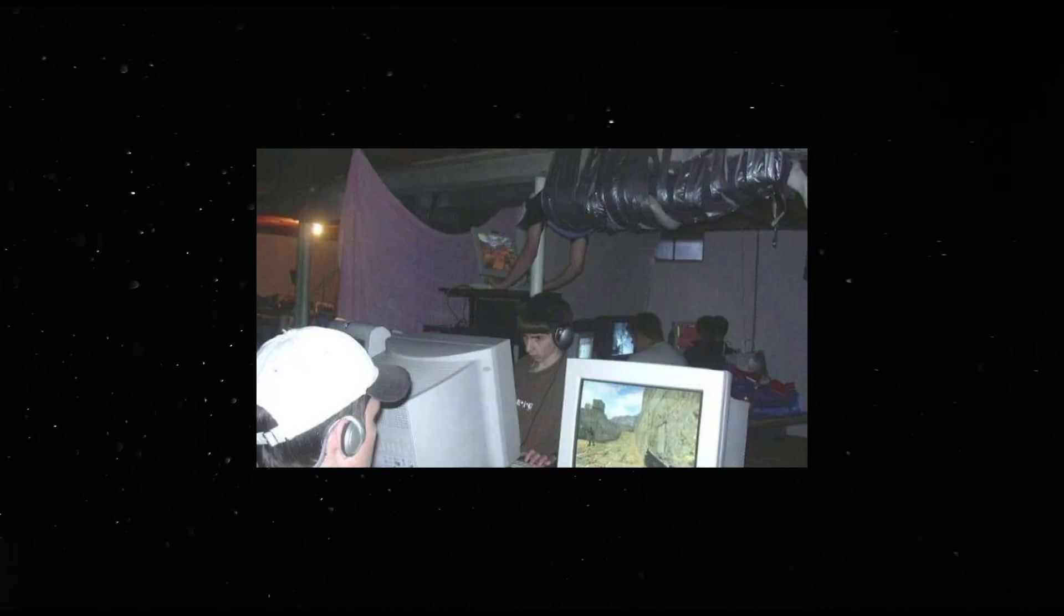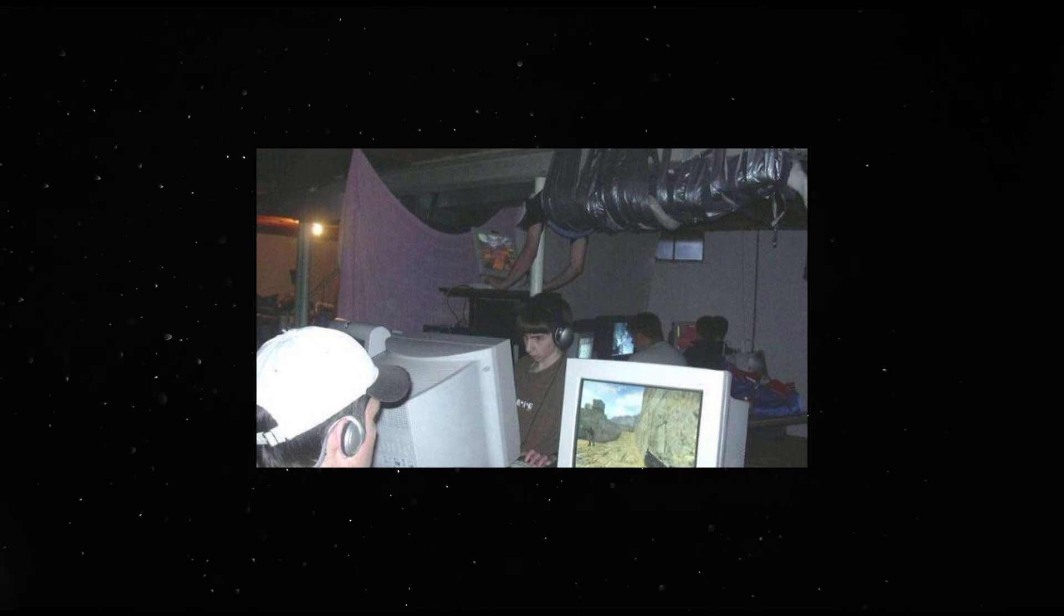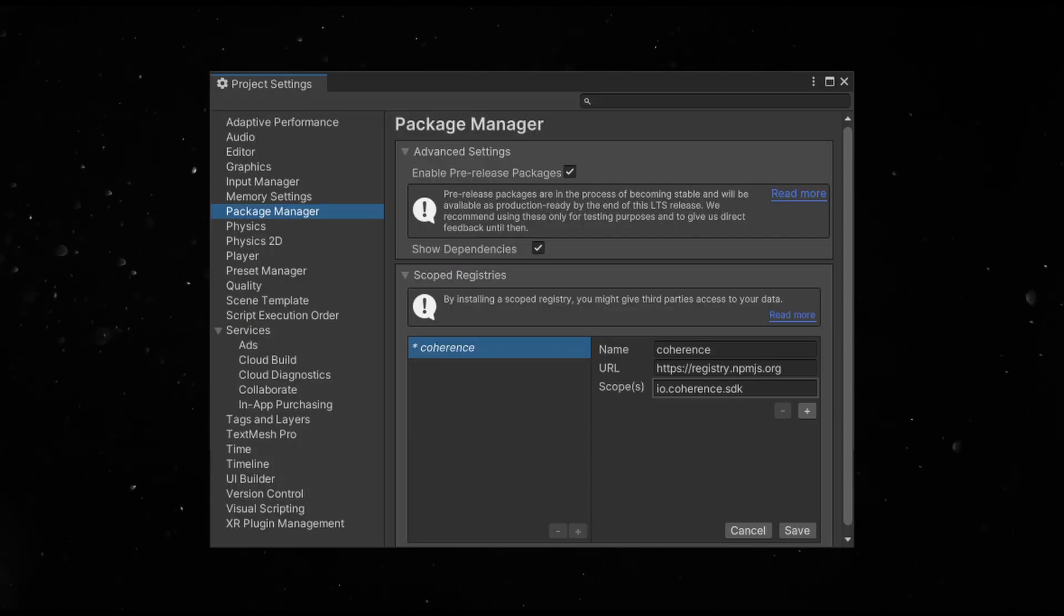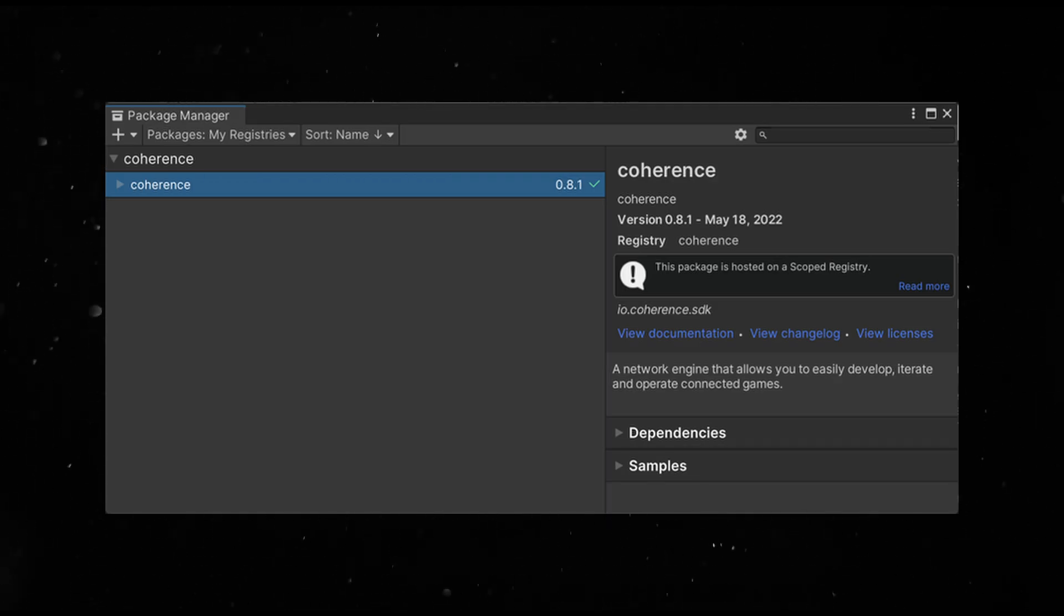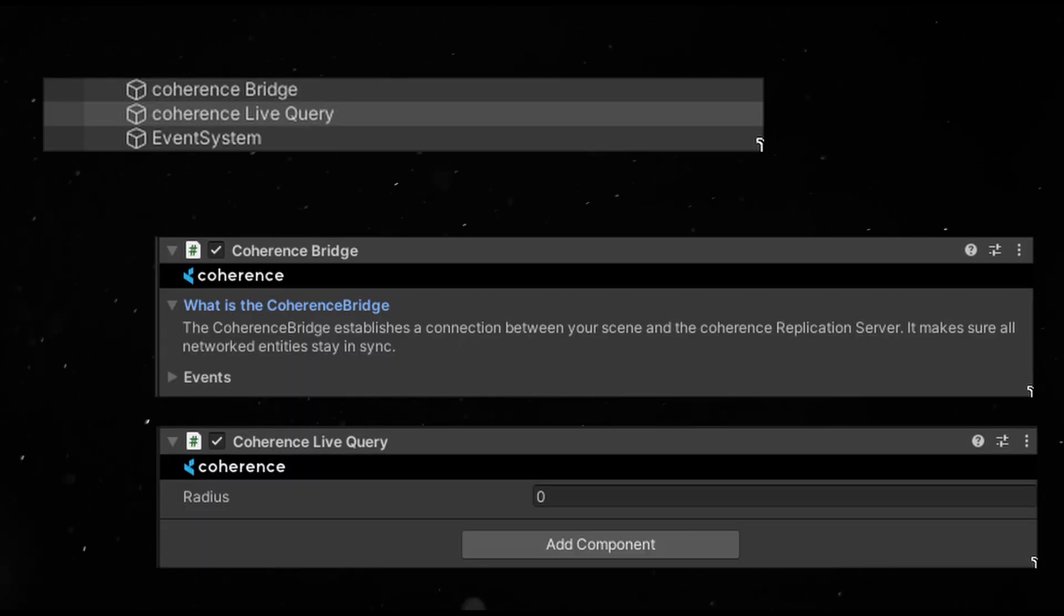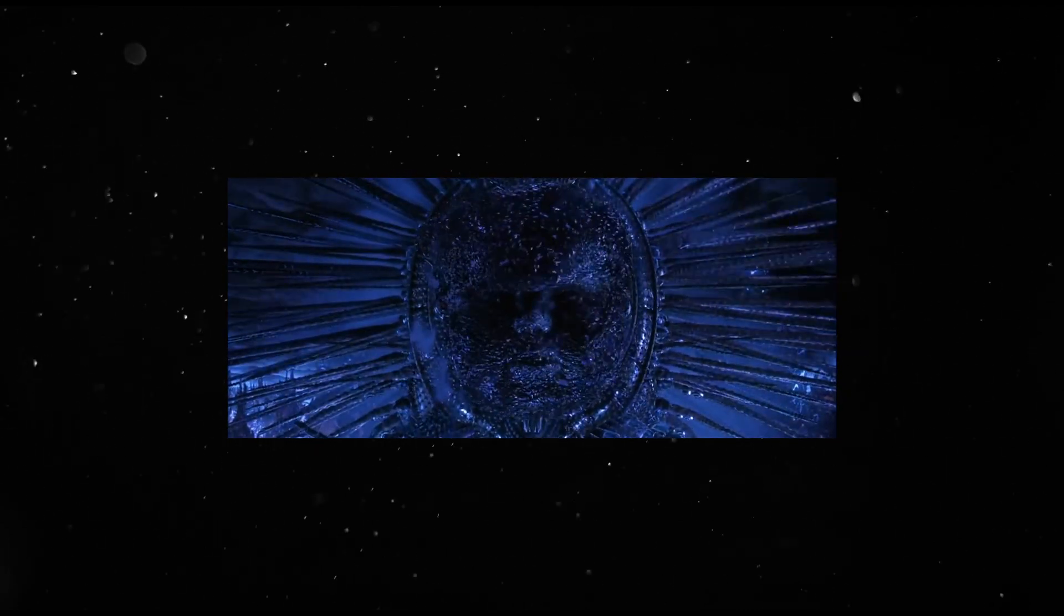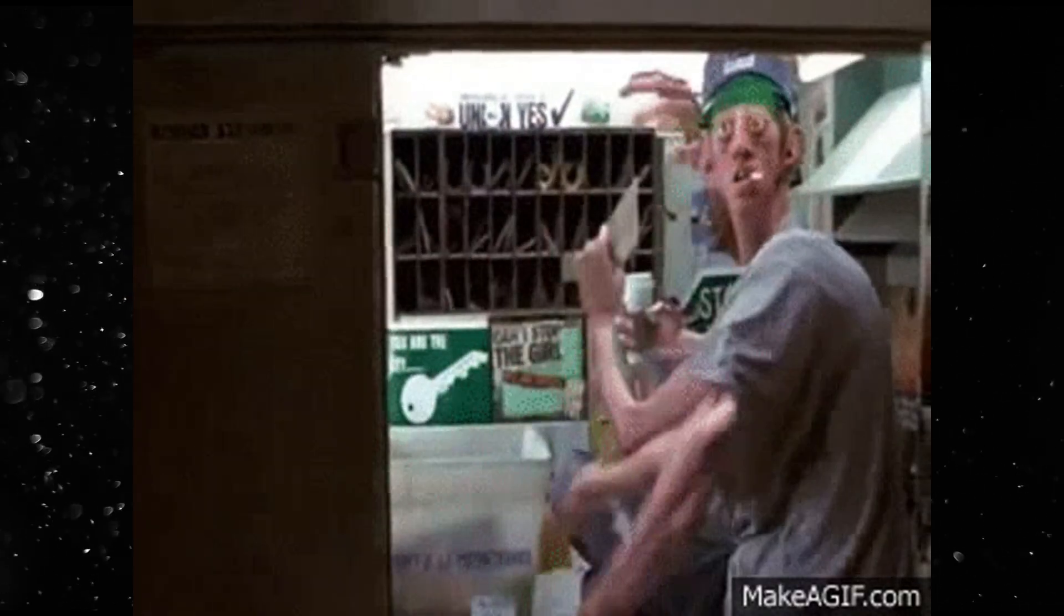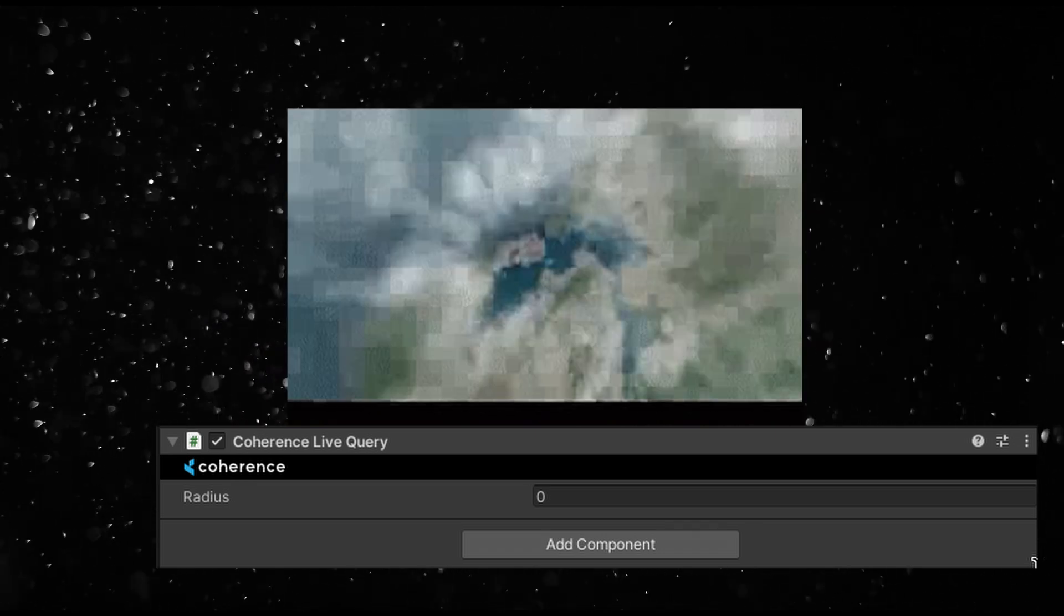Day 2. Okay, time to make this multiplayer. Don't forget to subscribe and like the video. I begin by importing the latest release into the project and follow the steps on the welcome screen. Create a new project on the coherence dashboard and return to Unity. And add a bridge and live query to the scene. The bridge is like the networking center for the scene. It manages incoming updates and sends updates from your client to the others. The live query object controls what you can see in your game.